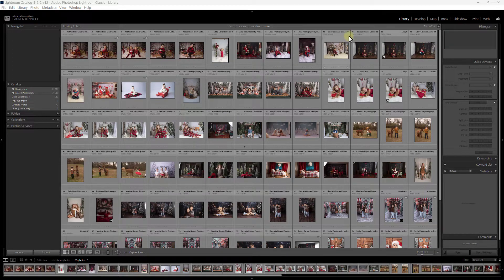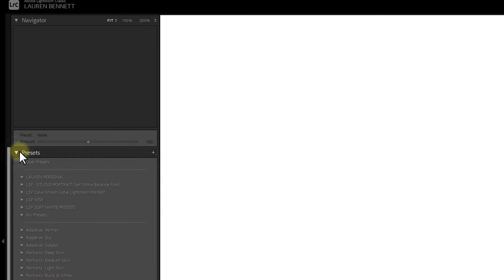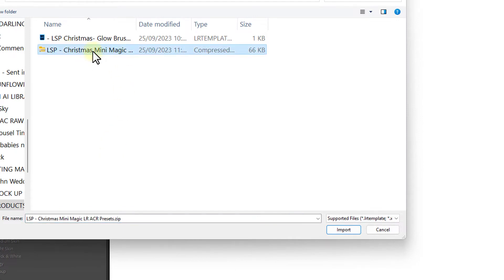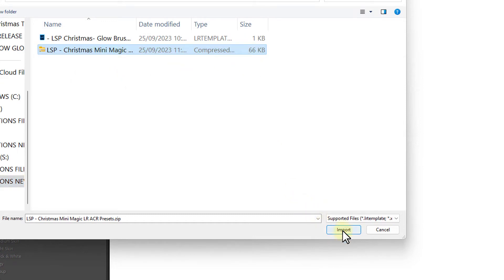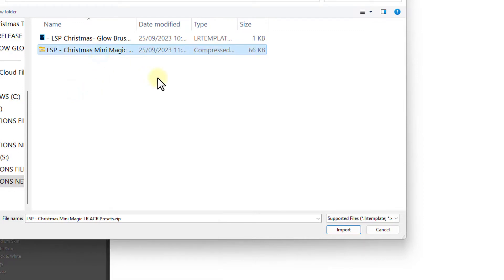In Lightroom Classic, go to your Develop panel and find the Presets section on the side. There's a little plus icon — hit Import Presets and locate the zipped file. You shouldn't need to extract or unzip it; you can just select the zip and import. If it asks you to unzip, use Archive Utility on Mac or right-click Extract All on Windows, then import presets individually under User Presets. For any issues, check the Adobe website for your version of Lightroom.